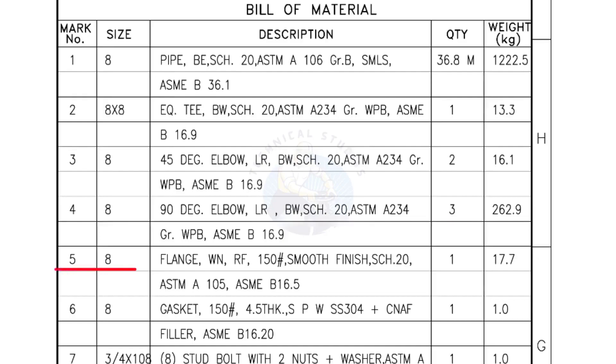Mark number 5: 8 inch flange, weld neck, raised face, 150 pound, smooth finish, schedule 20. Quantity, 1 number.